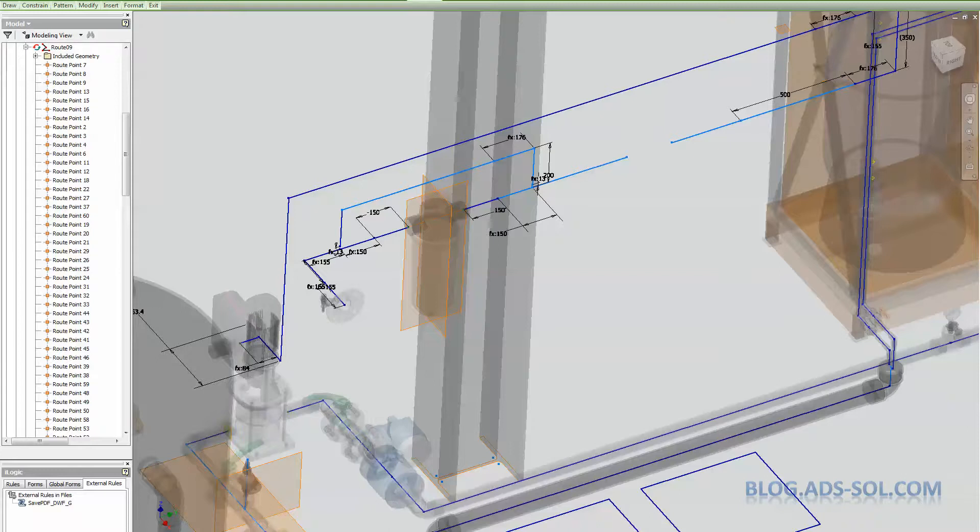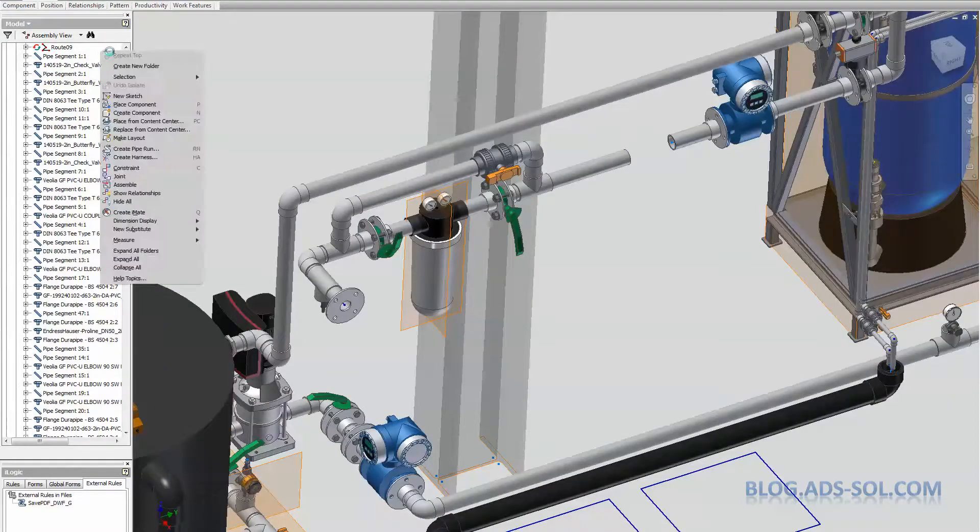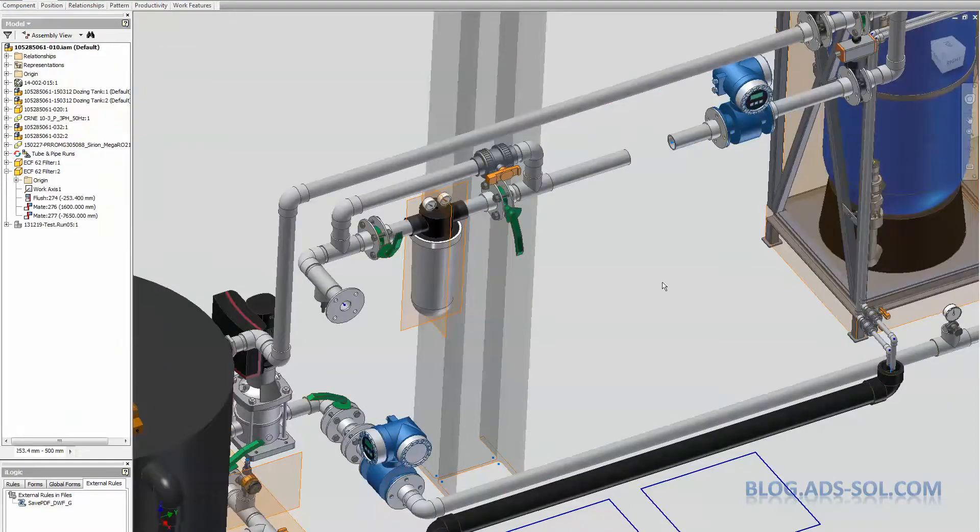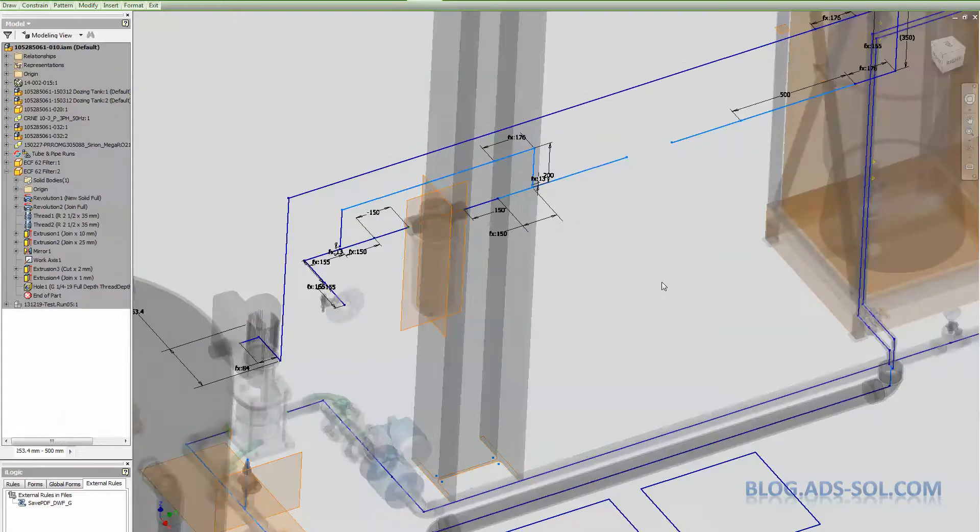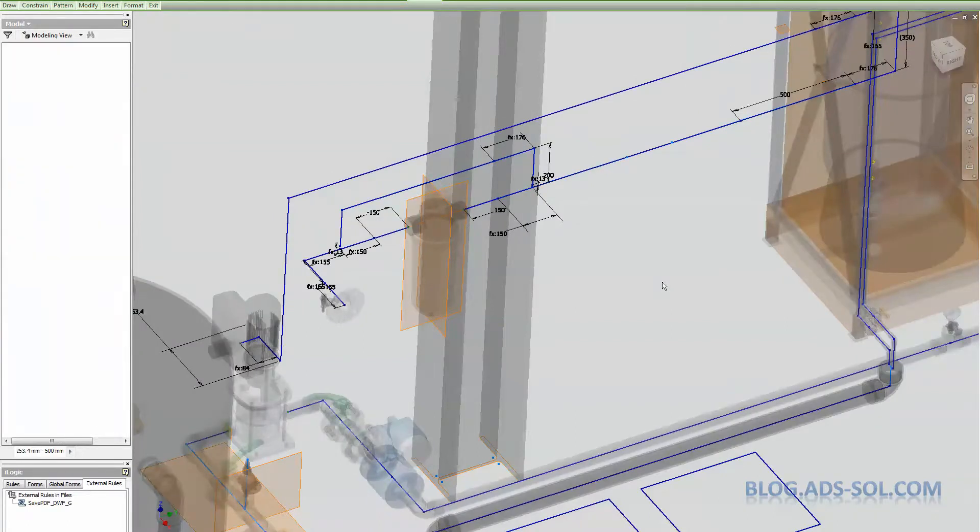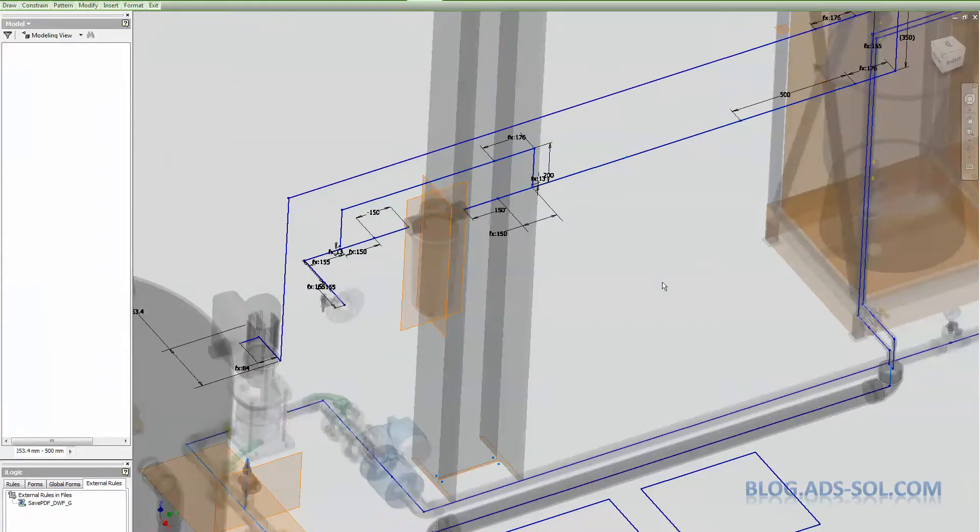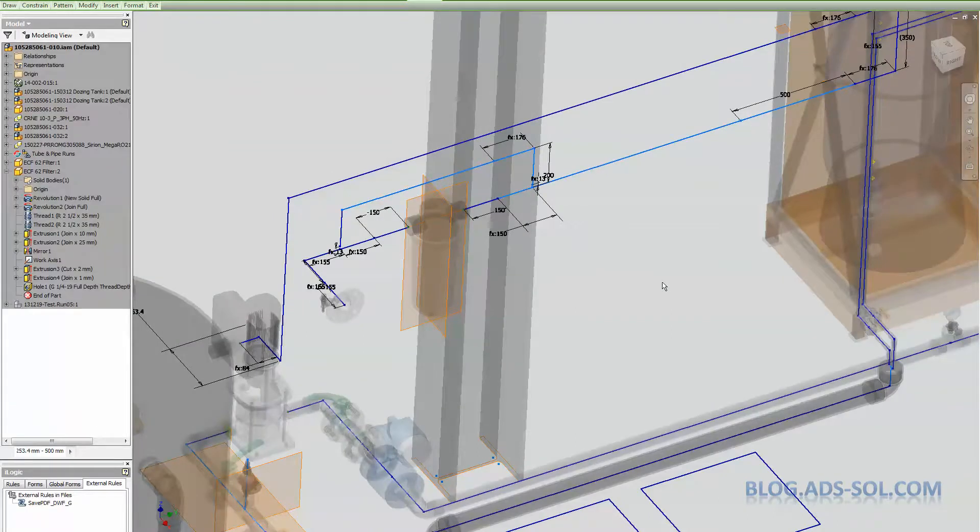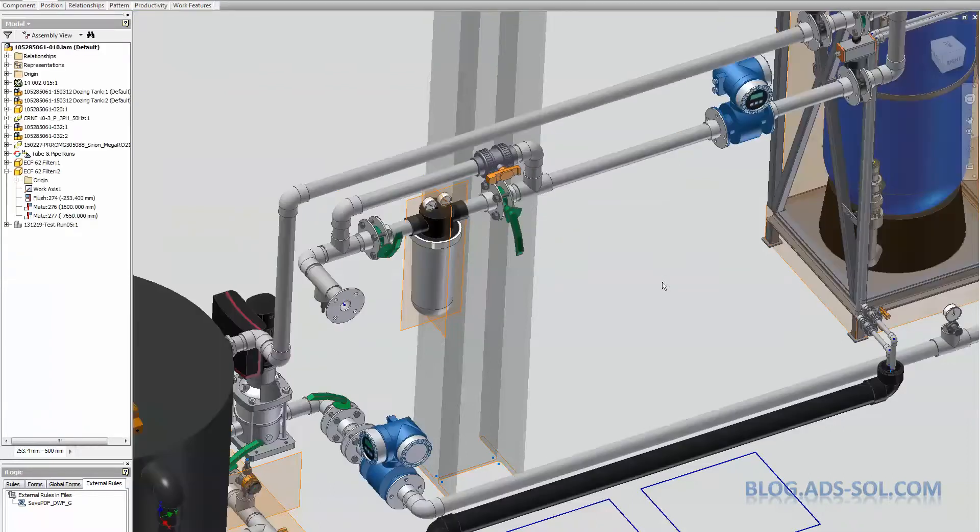So now I can move the filter and the whole route should move with it. It is just disconnected from the rest of the route. And I can connect it later with constraints and new sketch segments. Let me undo that.